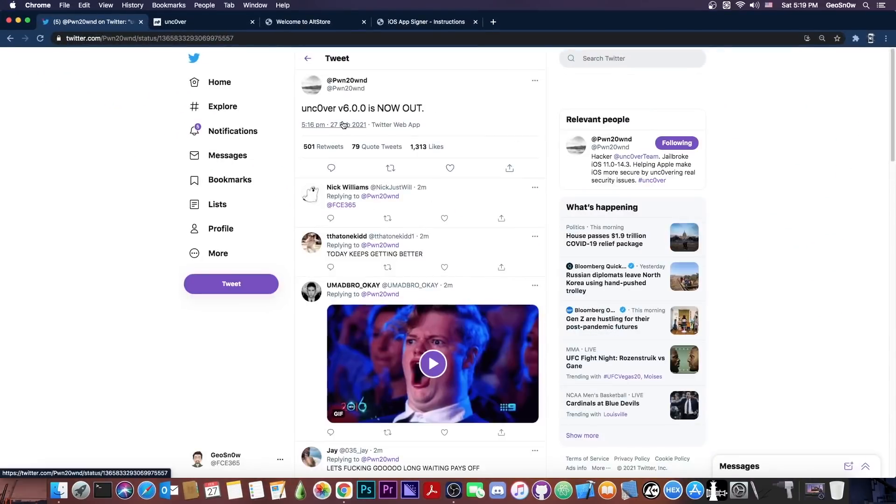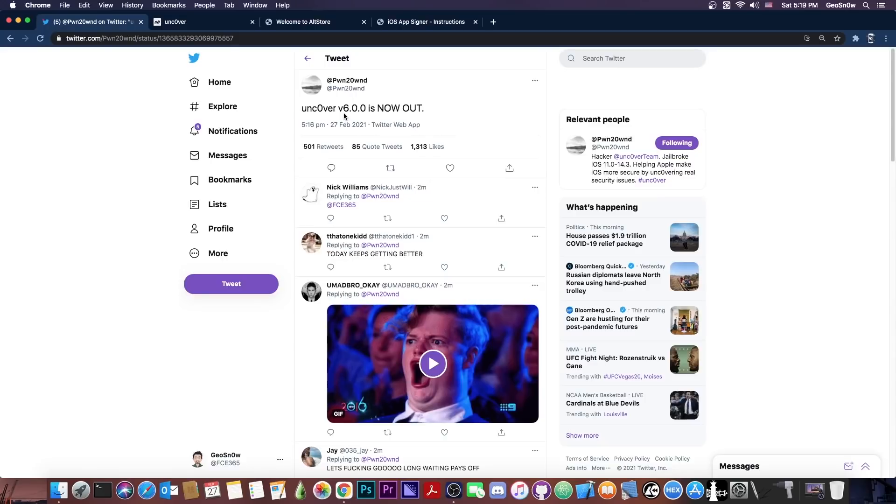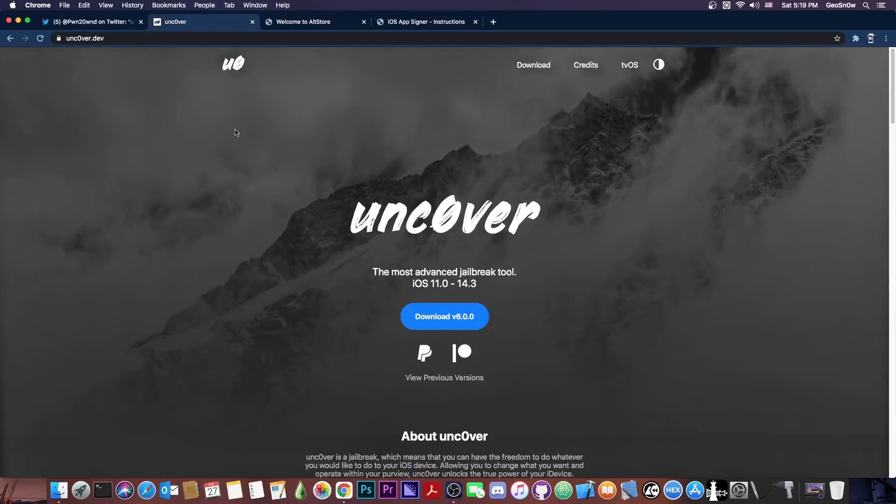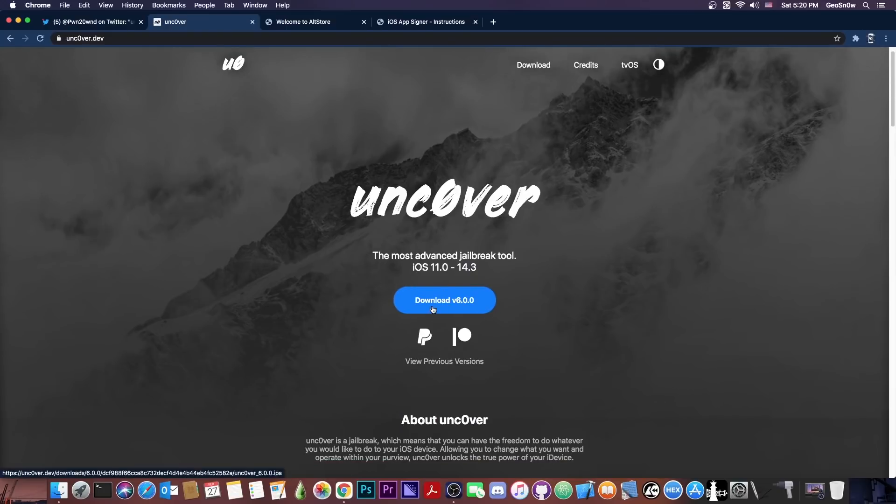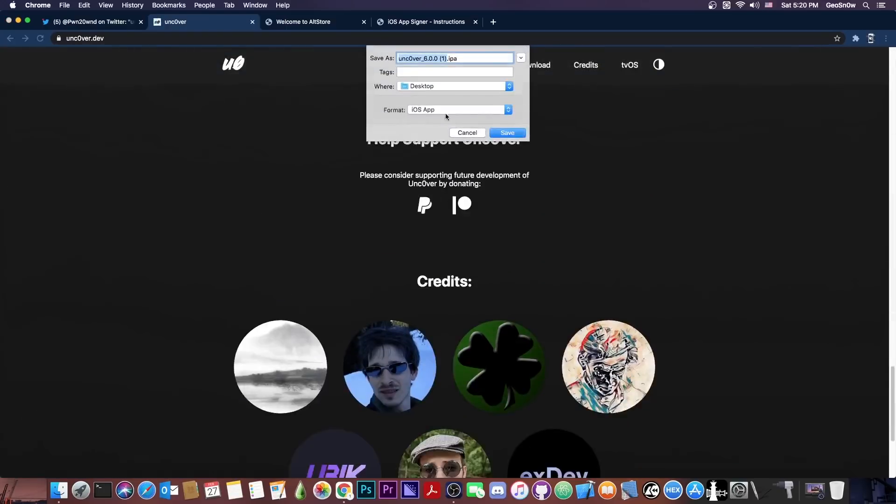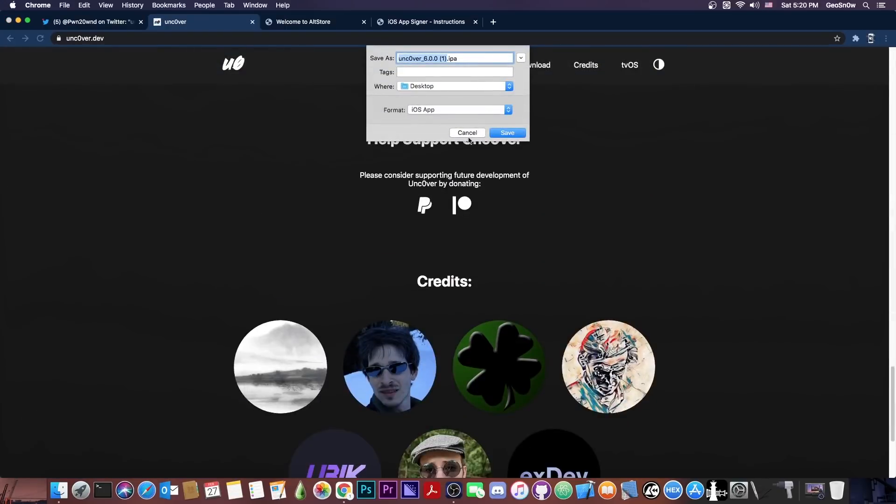So PoundOwn posted quote Unc0ver version 6.0.0 is now out. They posted this just a couple of minutes ago and now the Unc0ver jailbreak website looks like this. It says download version 6.0.0. If you press on it you're going to get the IPA file which looks like this.